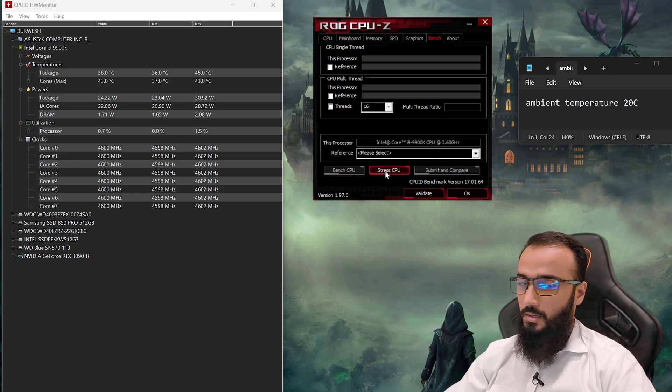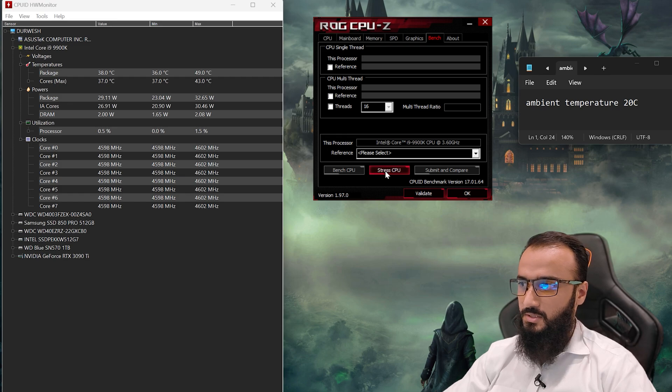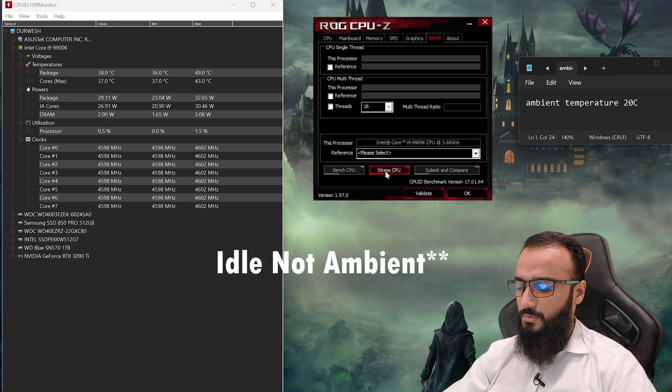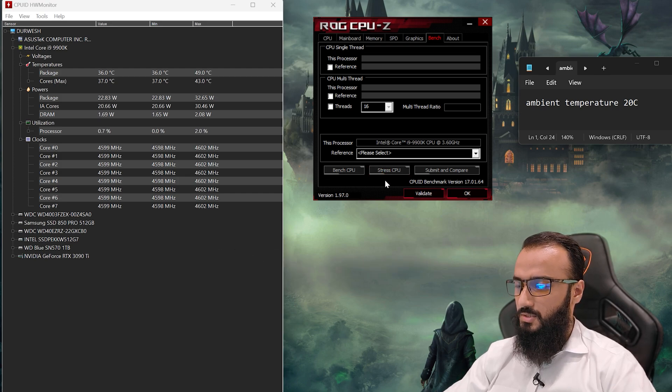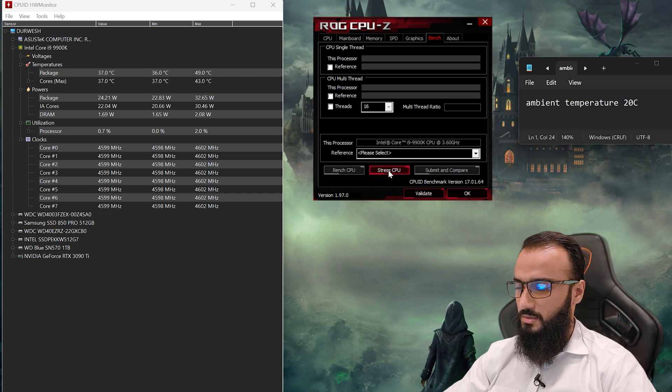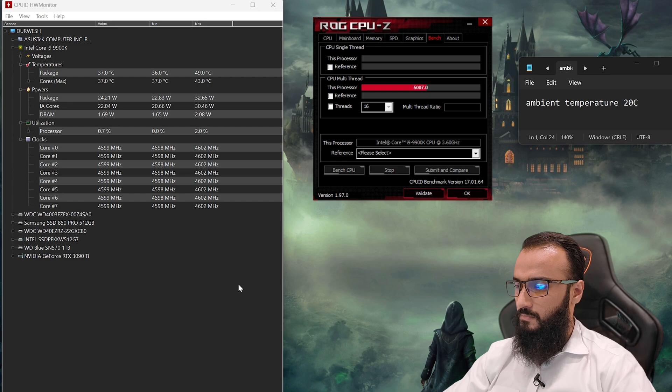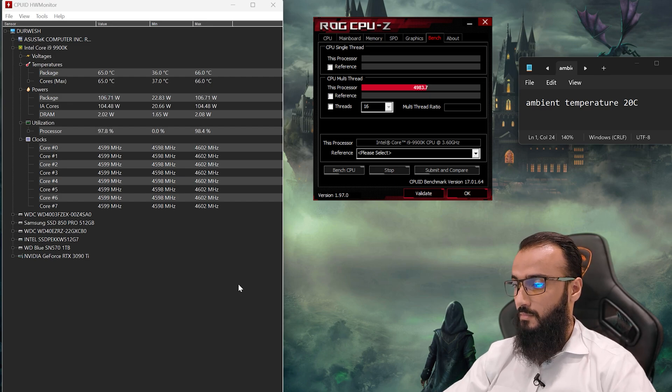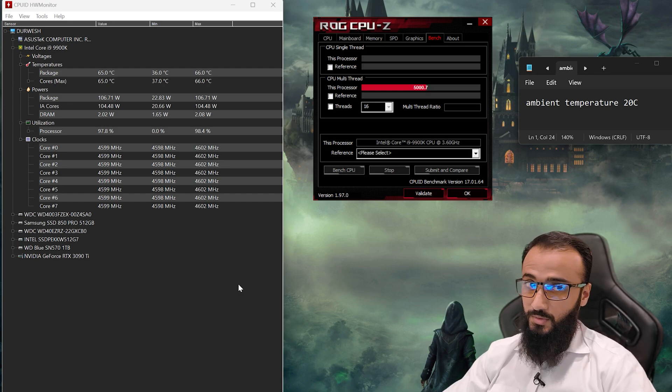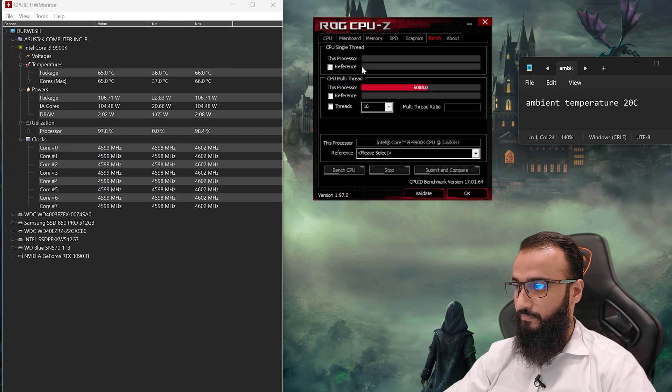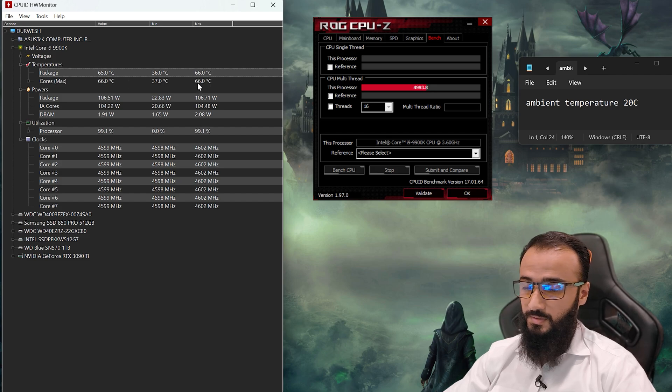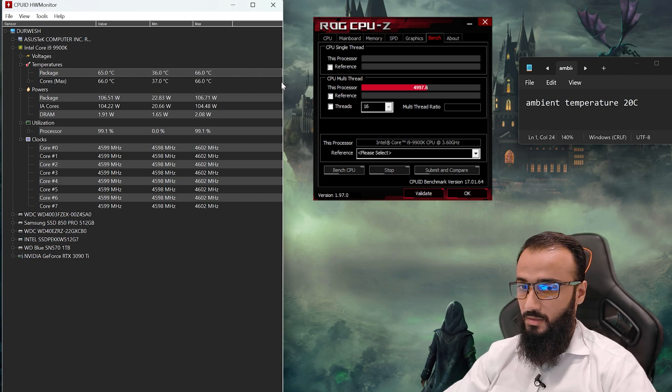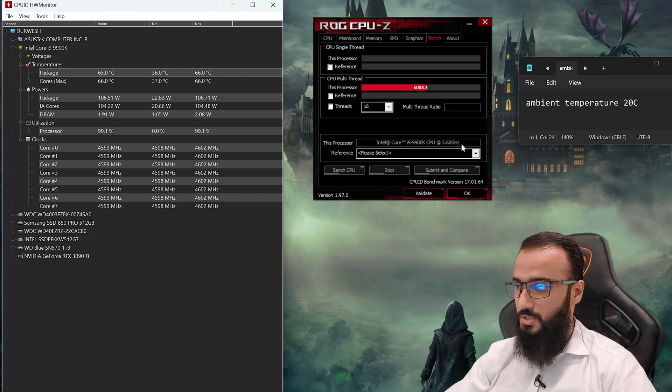Before I press this button, I think the maximum idle temps with the previous paste were 53 degrees Centigrade and the max under stress were 78 degrees Celsius. The maximum temp is 65-66 under stress and all the settings are the same, just the paste has been changed.